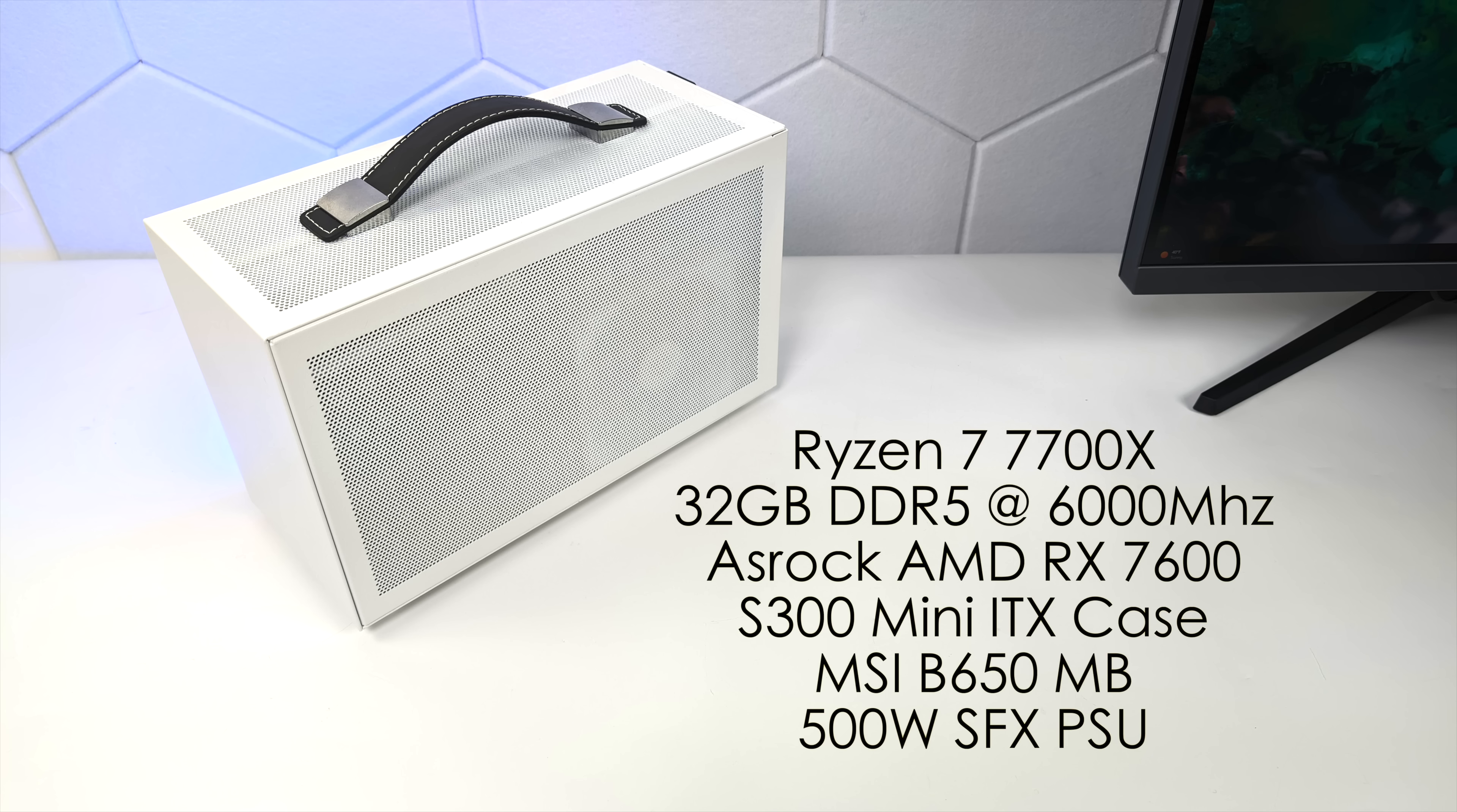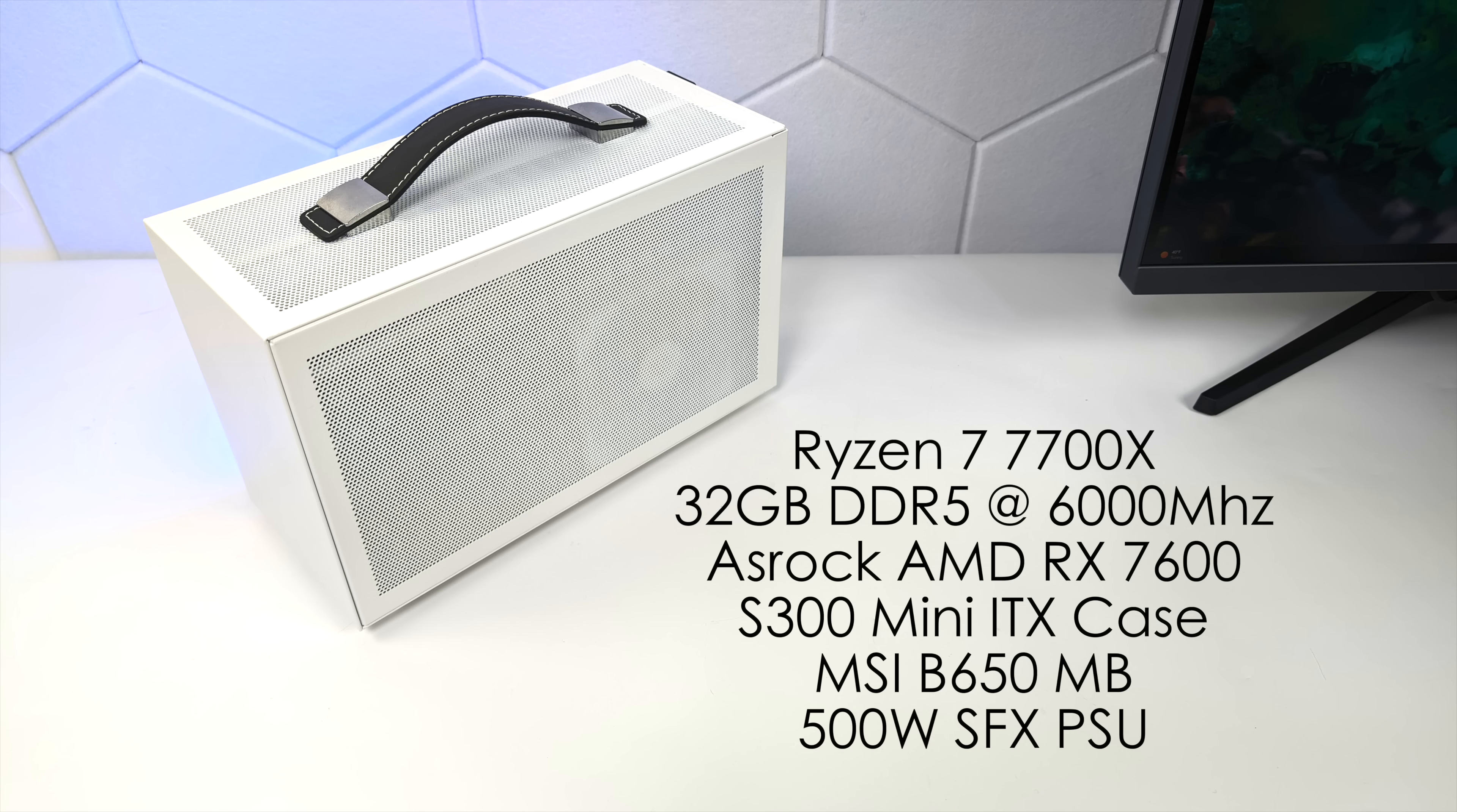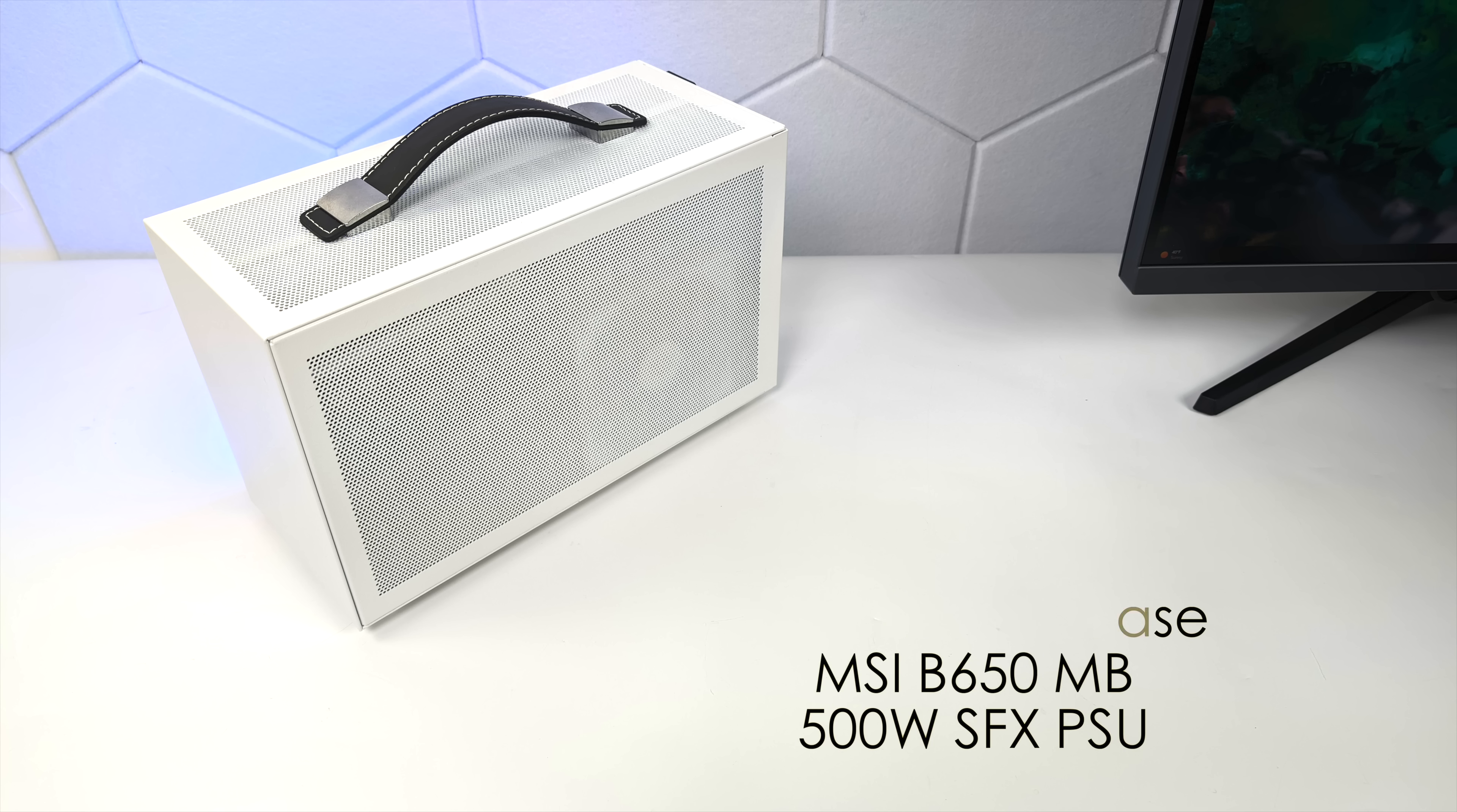But before I jump into it I wanted to give you a quick rundown on the specs here. For the CPU we've got that Ryzen 7 7700X, 32 gigabytes of DDR5 at 6000 megatransfers per second. I'm using an ASRock Radeon RX 7600, the S300 mini-ITX case. Motherboard is an MSI B650 and I've got a 500 watt SFX power supply.